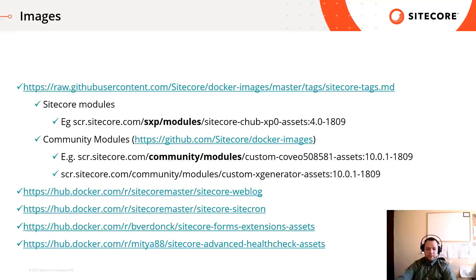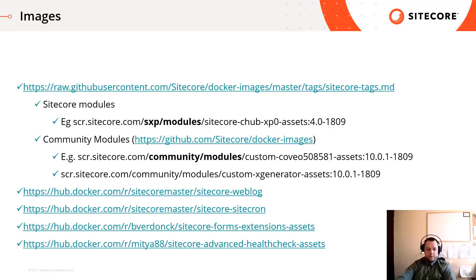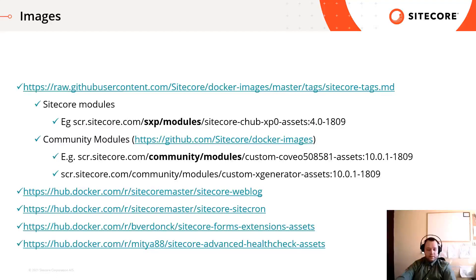Those are in the SXP modules repository. Also, you can find on the Sitecore container registry a couple of official Sitecore modules asset image, but those were created by the community. These are located in the community slash modules repository folder. For example, images for Coveo, Xgenerator and so on.